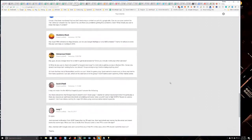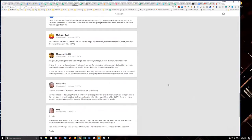David's up. He says, I may not make it to hump day hangouts, but hopefully you'll answer the following. Are there indications that Google search doesn't or won't return page one results for certain keywords niches? Well, there's always a page one result for certain keywords. I mean, it doesn't start on page two, so I'm not sure what you mean.